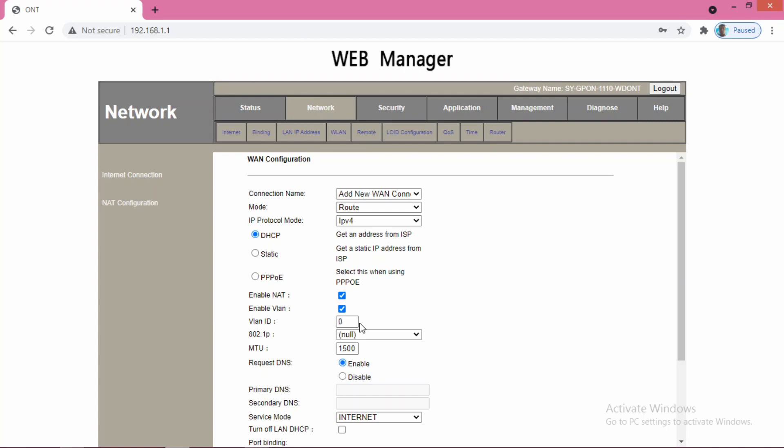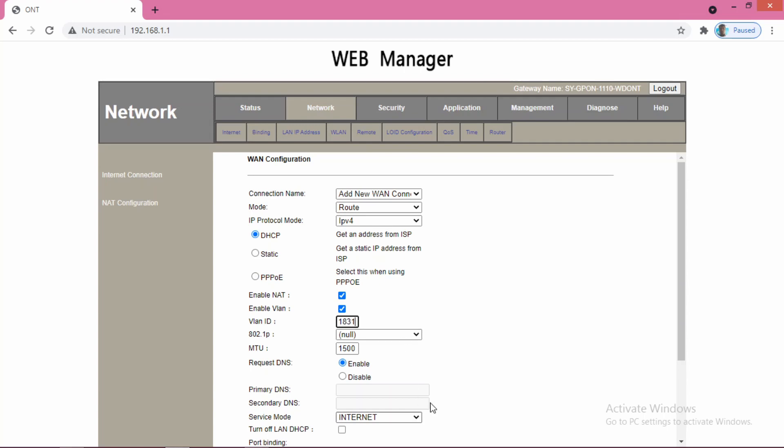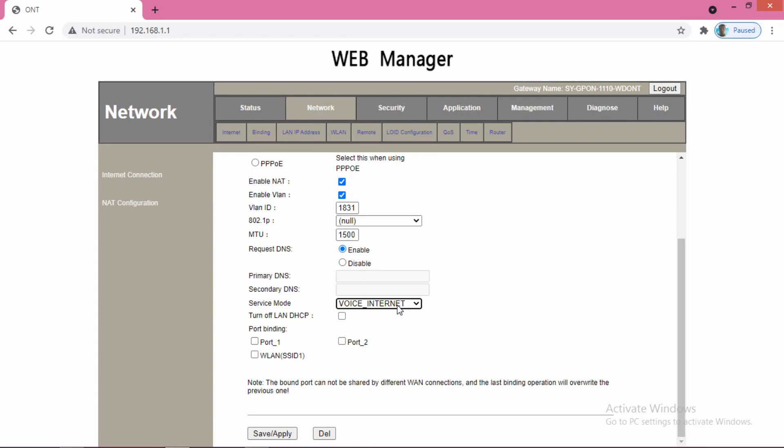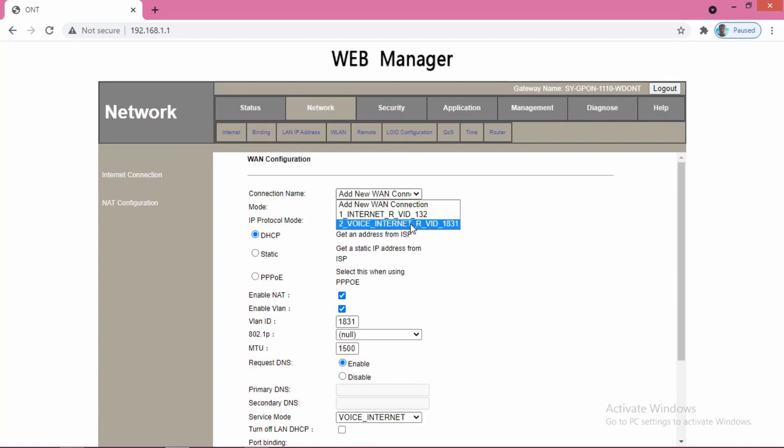We will select enable VLAN and in the VLAN ID give 1831. The rest of the options will remain as is. The request DNS will be selected, that means the WAN connection will ask DNS IP from the BSNL server. The service mode will be voice Internet. Using this option, I have successfully made calls using softphone mode, so this mode worked for me. Make sure that you do not select all these options. Then click save apply. This will create a connection of this type.